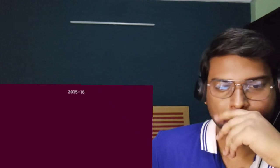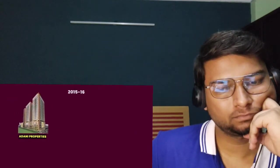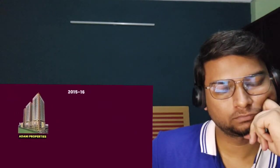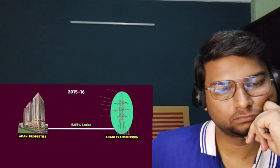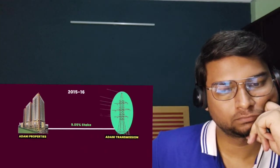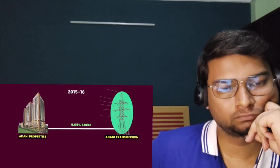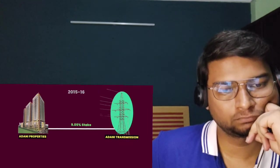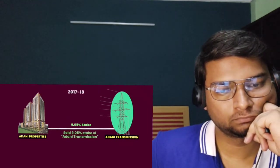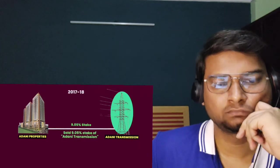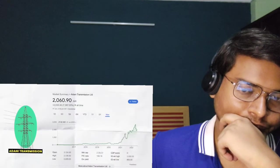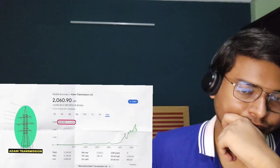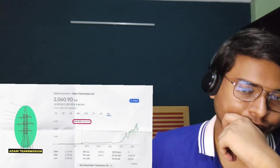Now they've got seven companies listed: Adani Wilmar, Adani Enterprises, Adani Ports and SEZ, Adani Power, Adani Transmission, Green Energy, and Adani Gas. As per the requirements of the company, they orchestrated an intricate framework of cash flow. For example, in 2015-16, Adani Properties, a subsidiary of Adani Enterprises, bought a 9.05% stake in Adani Transmission.